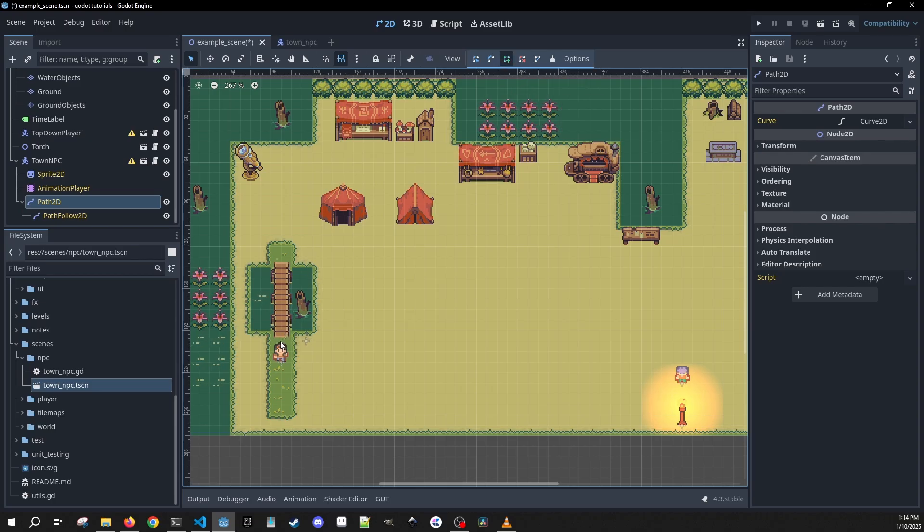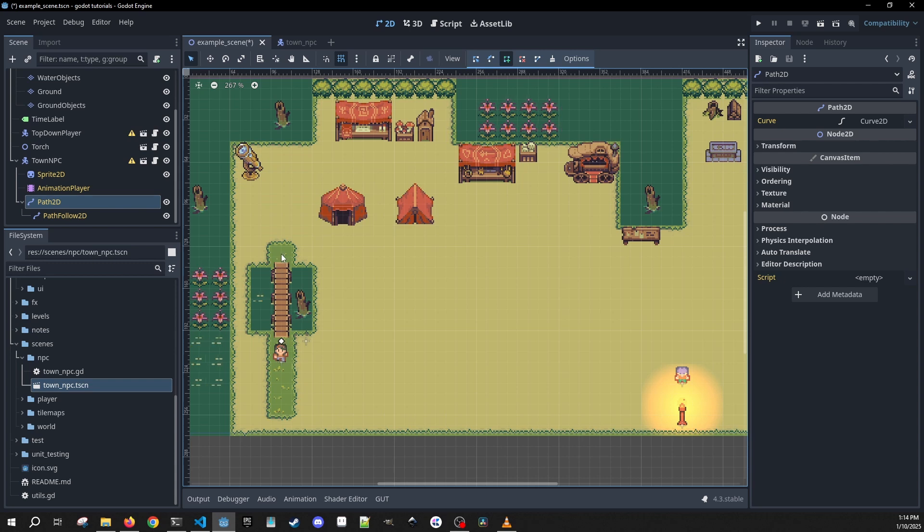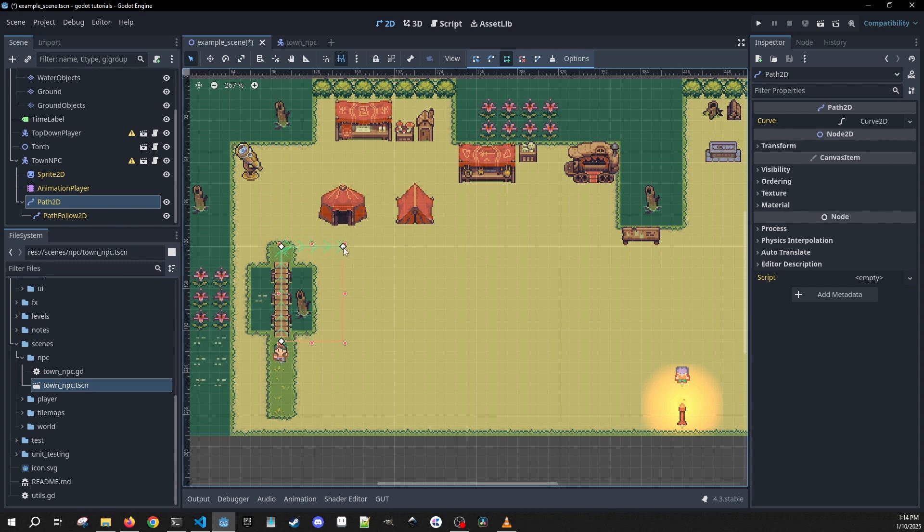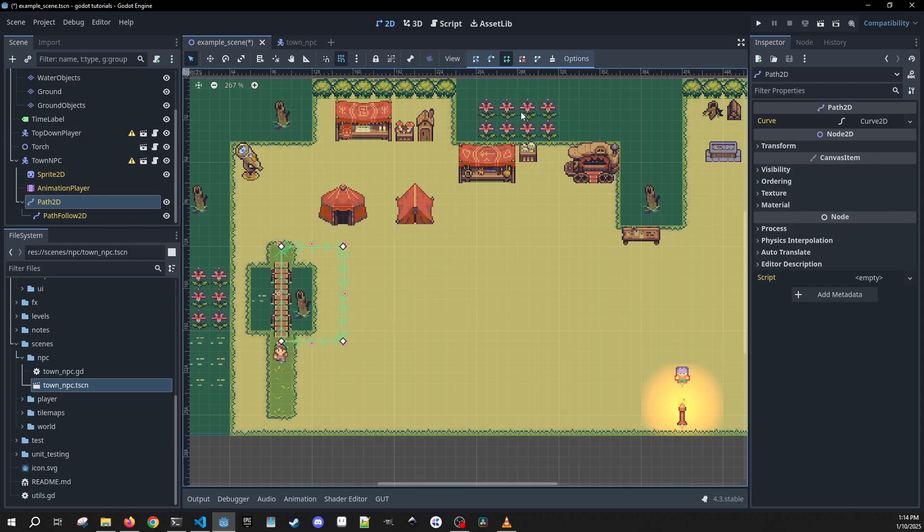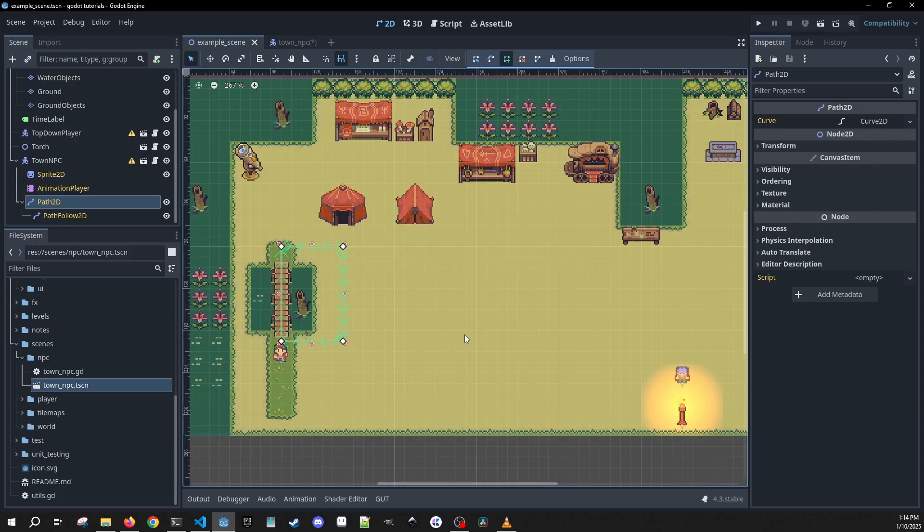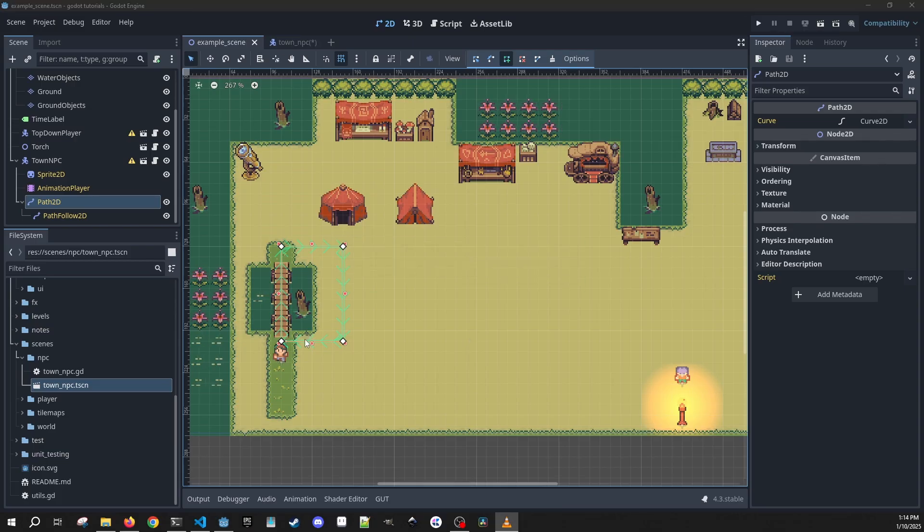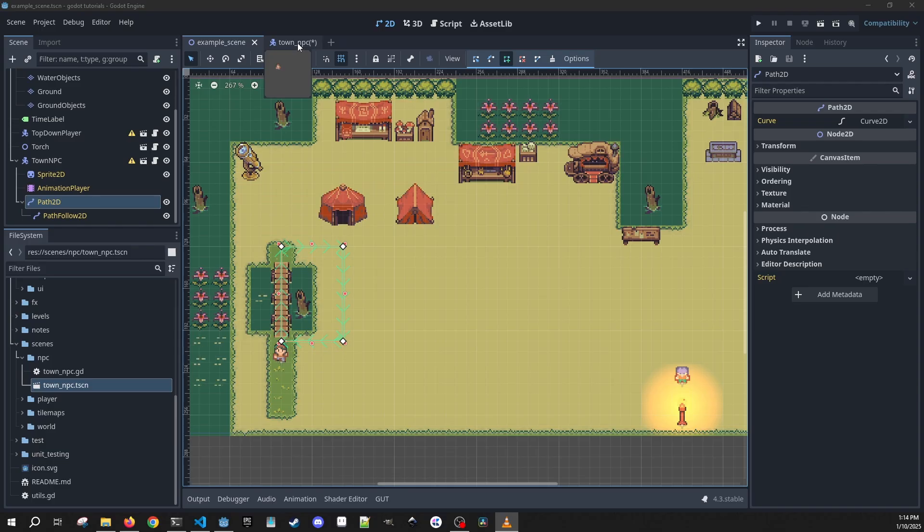And what I'm going to do is give her the first point here. I'm going to have her walk through the bridge over here, back here. And then we are going to hit this one to just close the curve. Now we can save this, and now we can go back into our Town NPC script.